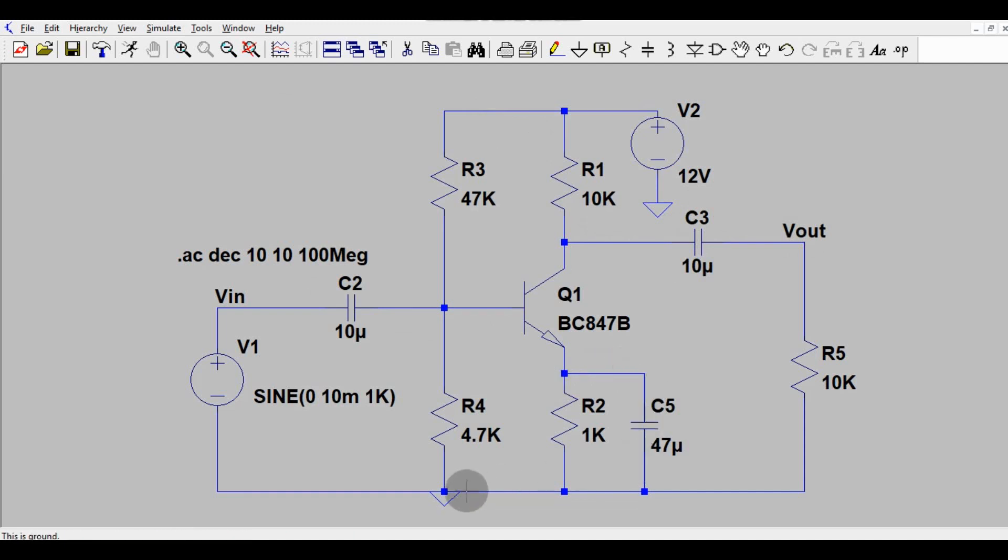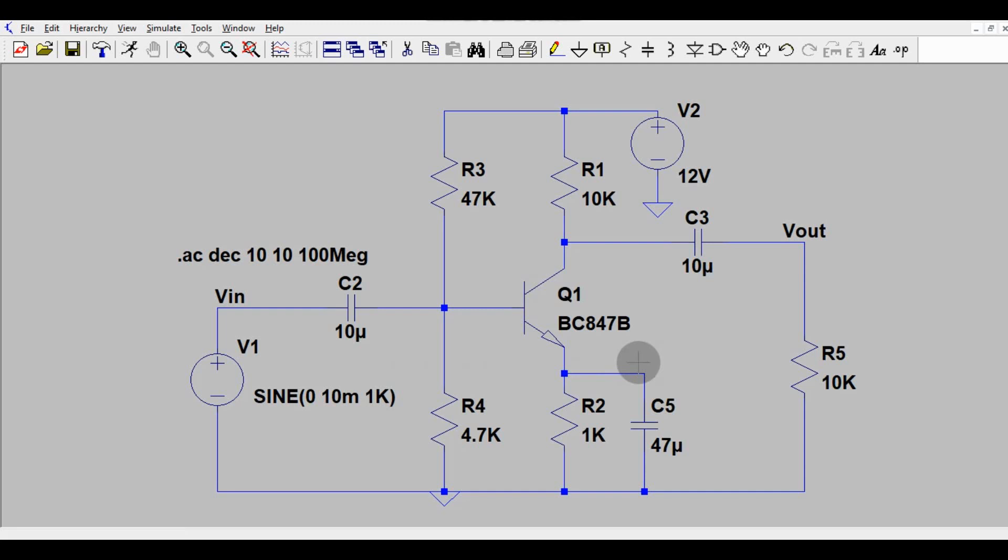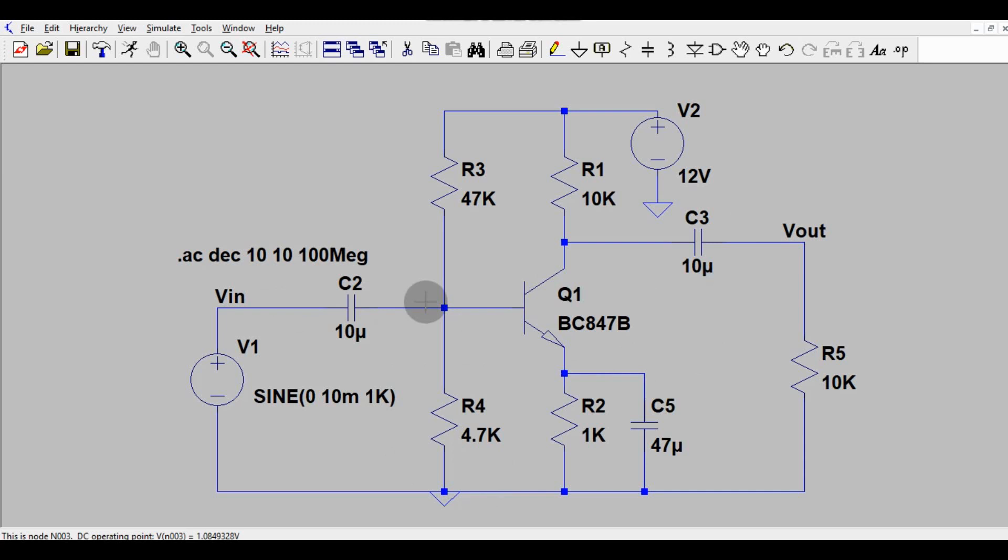Now we will see the frequency response behavior of BJT in common emitter configuration. Since emitter is common for both input and output, that is why it is called common emitter configuration.